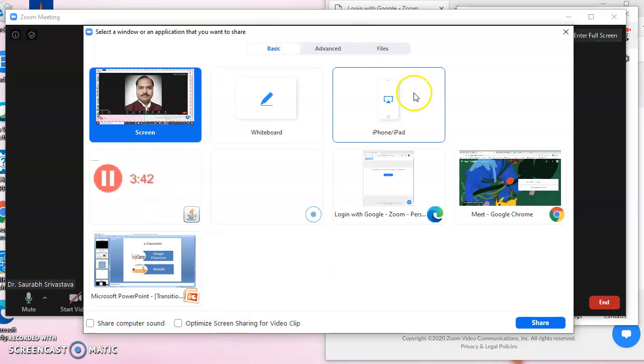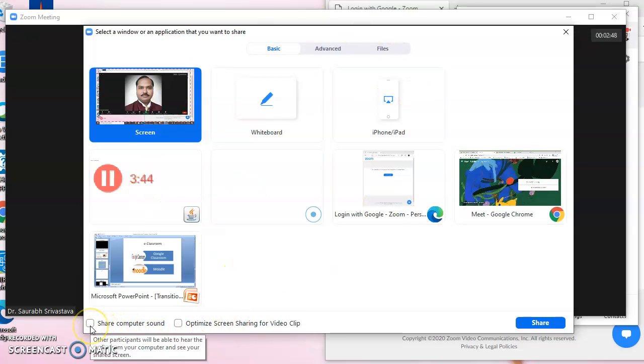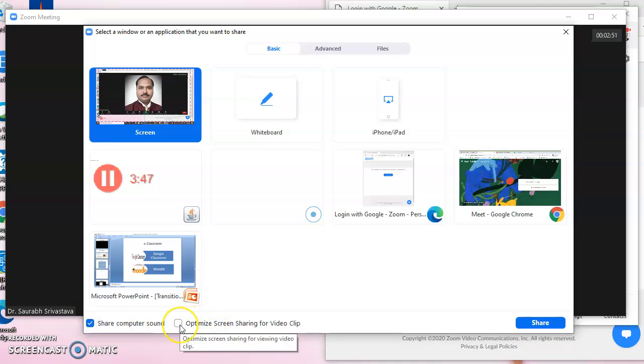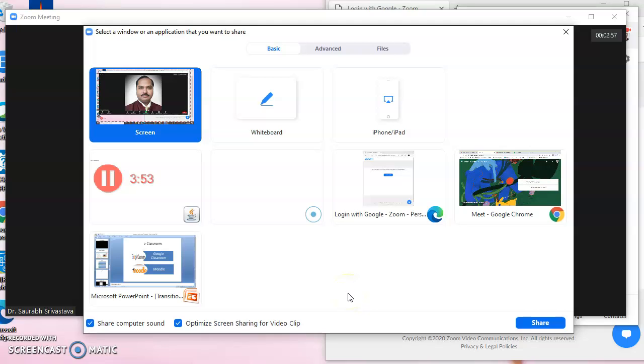But in this share option, we have to click share computer sound and optimize the screen sharing for video play. These are important because many times when we are presenting PowerPoint presentations with inserted videos, the videos do not run properly.